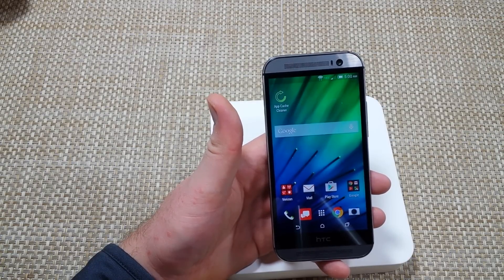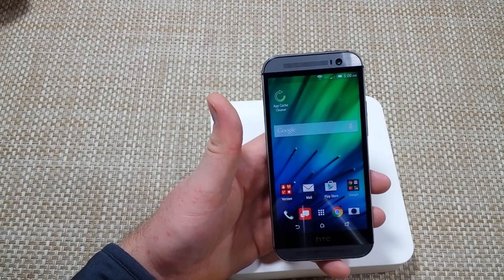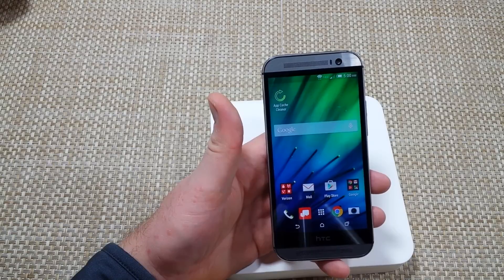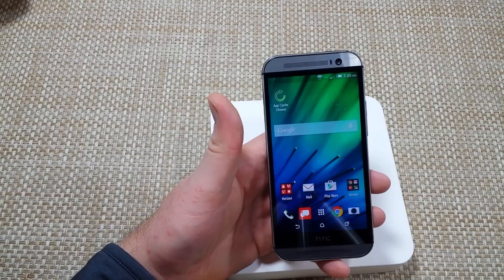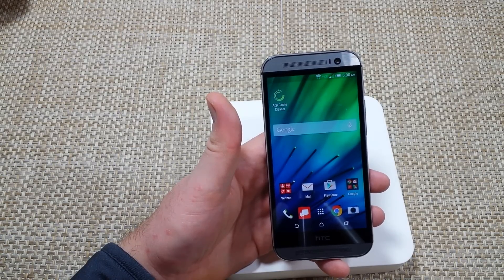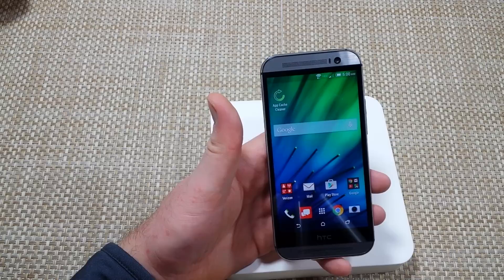Hey everybody, this is a quick informational video. I got the HTC One, this is the M8 version, and if your phone is running slow, lagging, freezing, or force closing, here's some of the things that you can do to help speed up your phone.